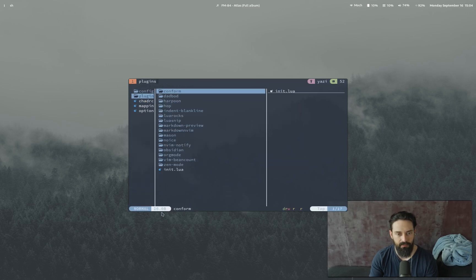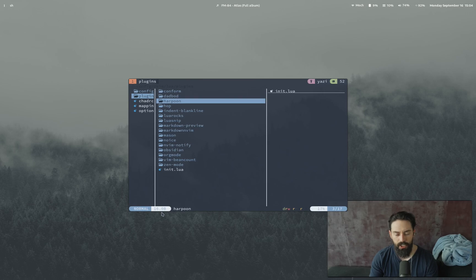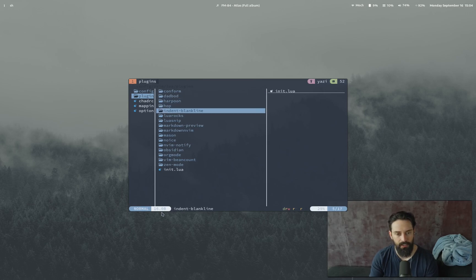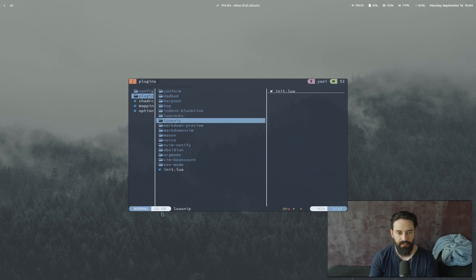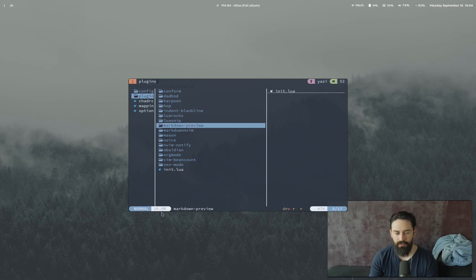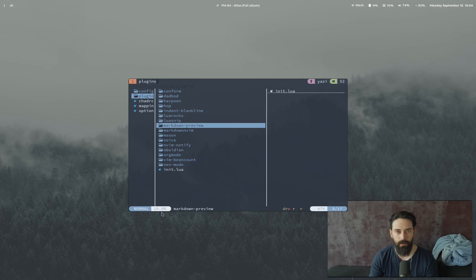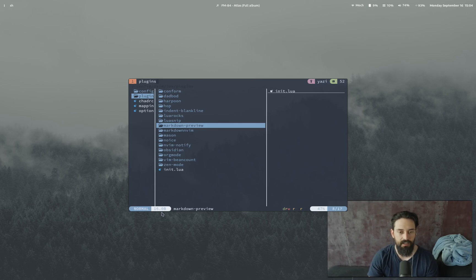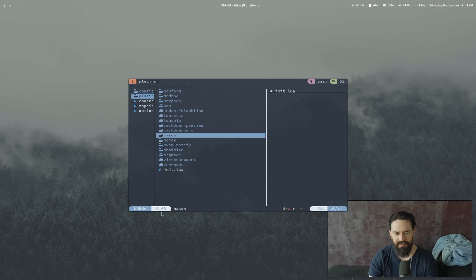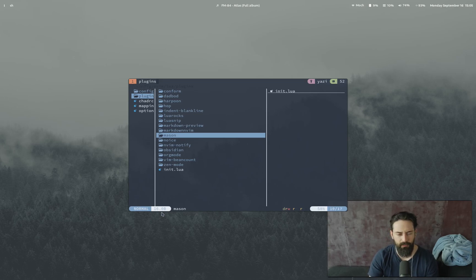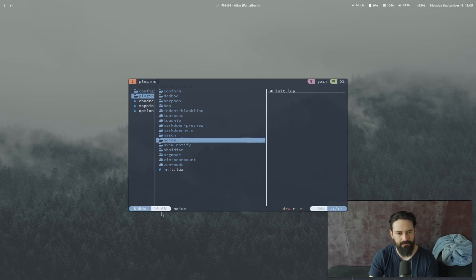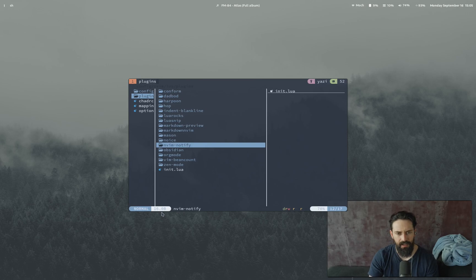I'm using Conform, DadBod, Harpoon, shout out to ThePrimeagen. Hop to get around files really quick. Indent blank line. LuaRocks, these are kind of like defaults, I want to say. Markdown Preview, I use it a lot for writing. So if you go see my blog, it's all written in Markdown and it's all Markdown Previewed beforehand. So I can just see how the structure is. It looks really nice. Markdown nvim, I think just pretties up the Markdown, I want to say. Mason, I want to say, is a language server management tool. I could be wrong. I don't really use it that much. Noice makes nvim look nice, I guess. Notify sends notifications.